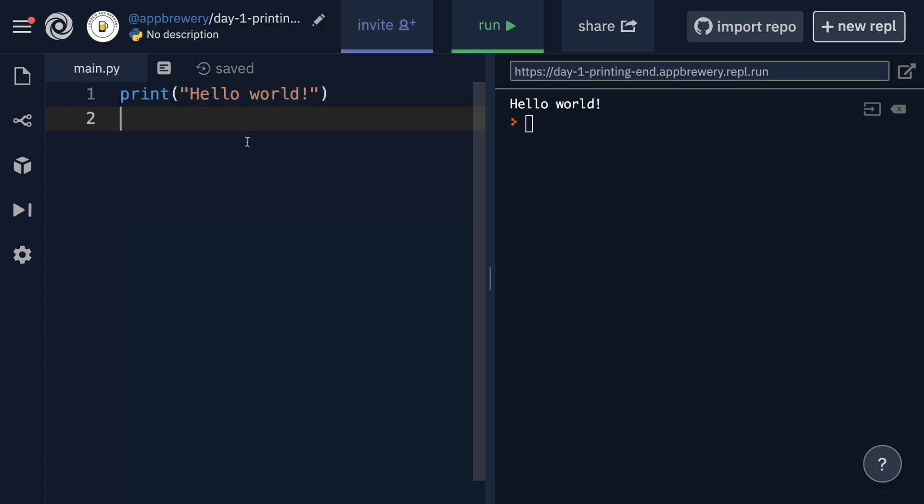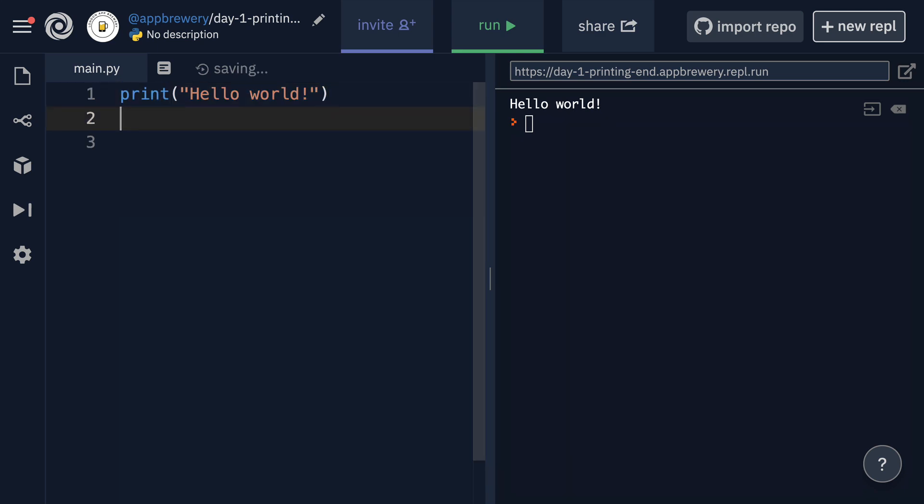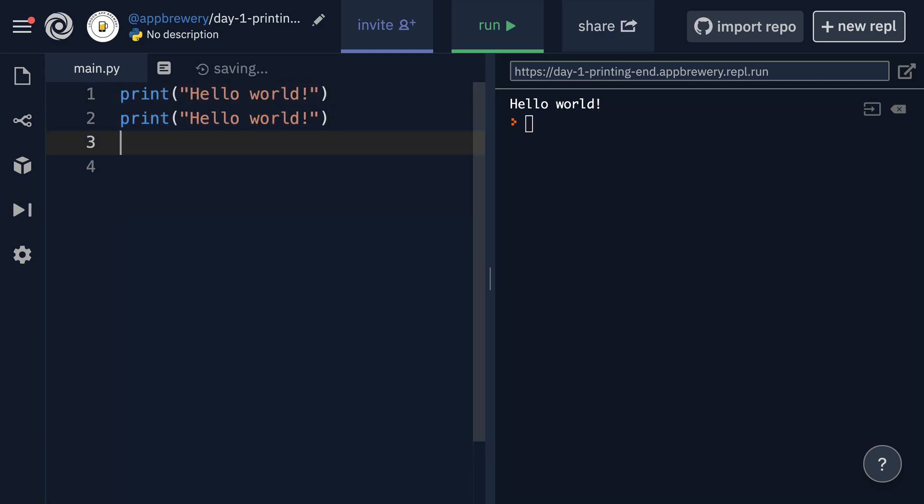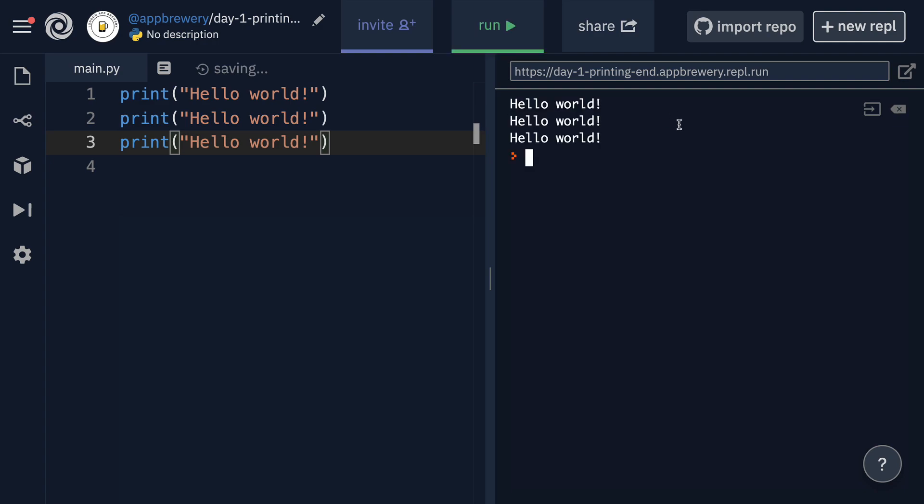You saw in the last lesson that if we wanted to print things on individual lines, then we actually had to write them a few times, right? We had to write print on three lines if we wanted it to be printed one, two, three, like so.